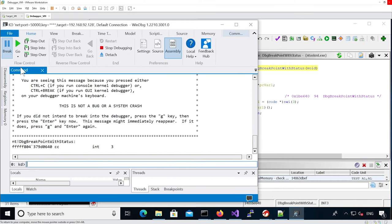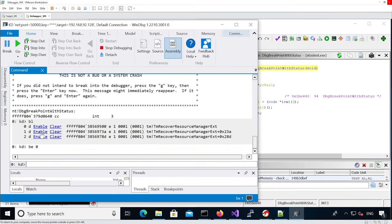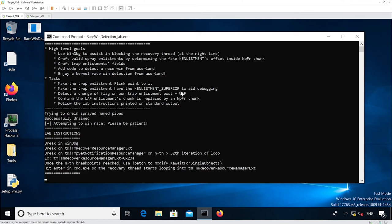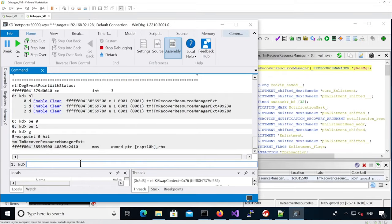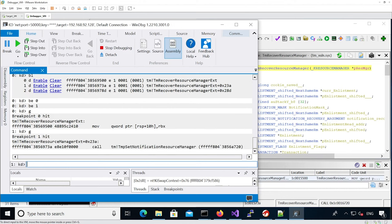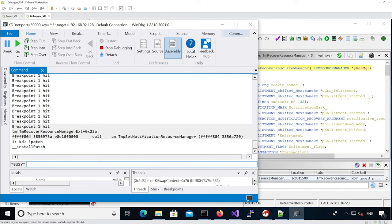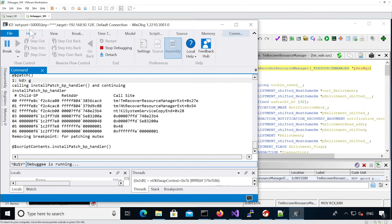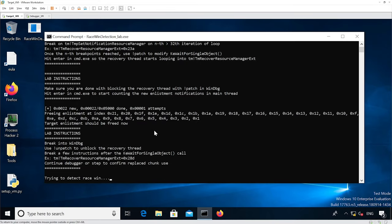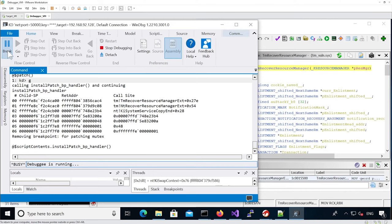We enable our breakpoints, continue execution, and it hangs. We continue to hit our second breakpoint and skip at least 32 times. Now we patch the memory and continue execution. Our recovery thread is stuck, so we continue execution. We can see it freed more than 32 chunks, which is good. Now we unpatch.